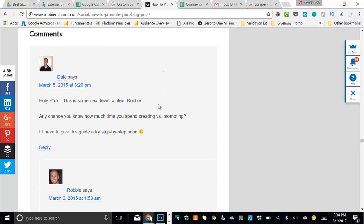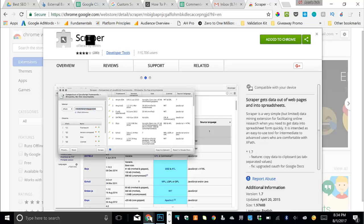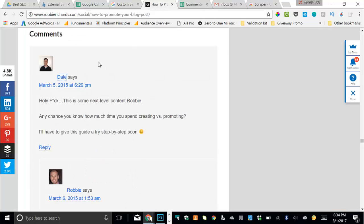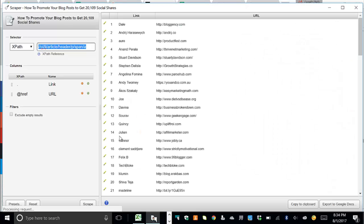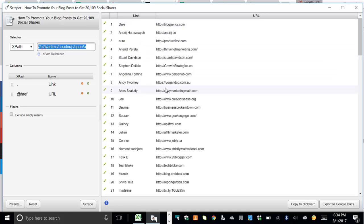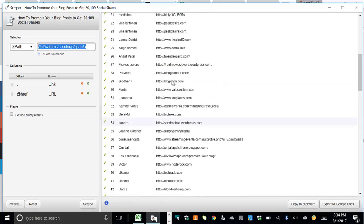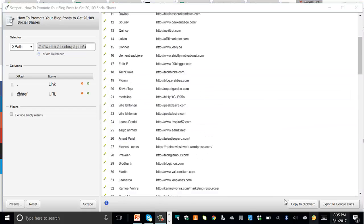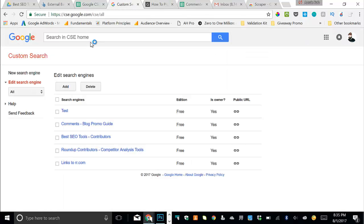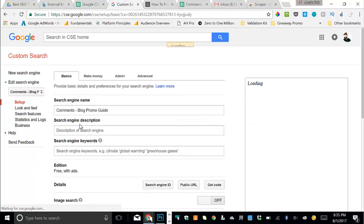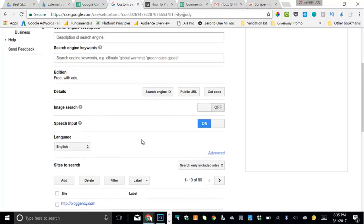So what you want to do in the next step here is you want to first install this free Chrome extension, it's called scraper, link included below this video. And then what you'll do is once you navigate to the comments section, just right click on the person who's commented name and then go scrape similar. And what this will do is it'll immediately pull the name and URL of the website for every single person who has commented on your blog post, then you will export this to a Google doc. I've already done it, so I won't do it for this example. But you just export it to a Google doc. And then you'll grab those URLs. And you'll again, just build another custom search engine. In here, you can see I have already done it. So comments on my blog promotion guide. And then I've got 100 websites in here.